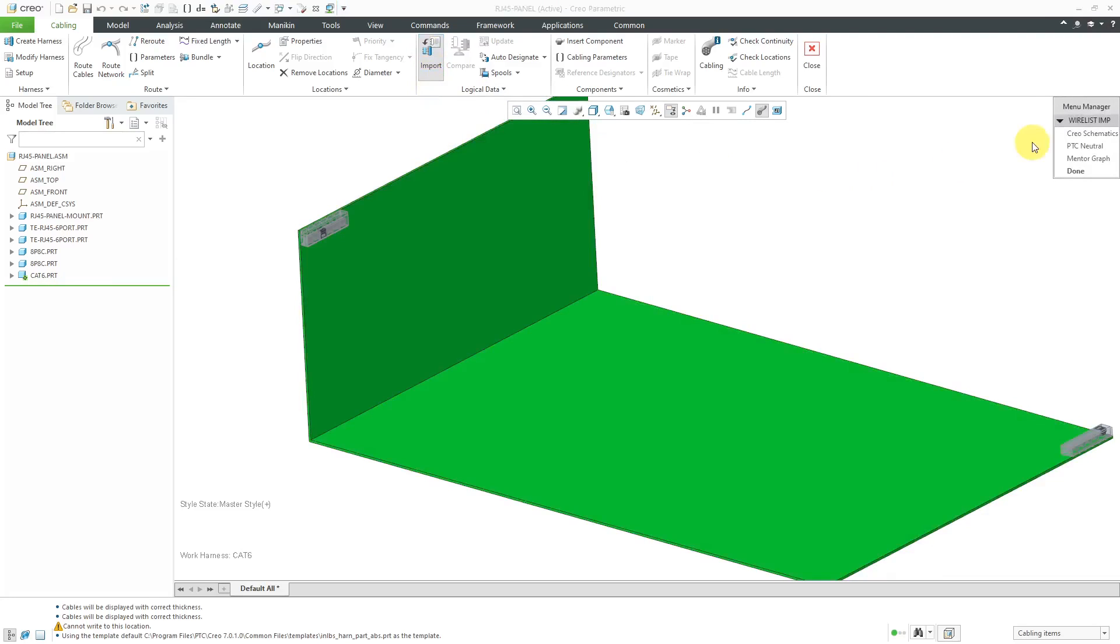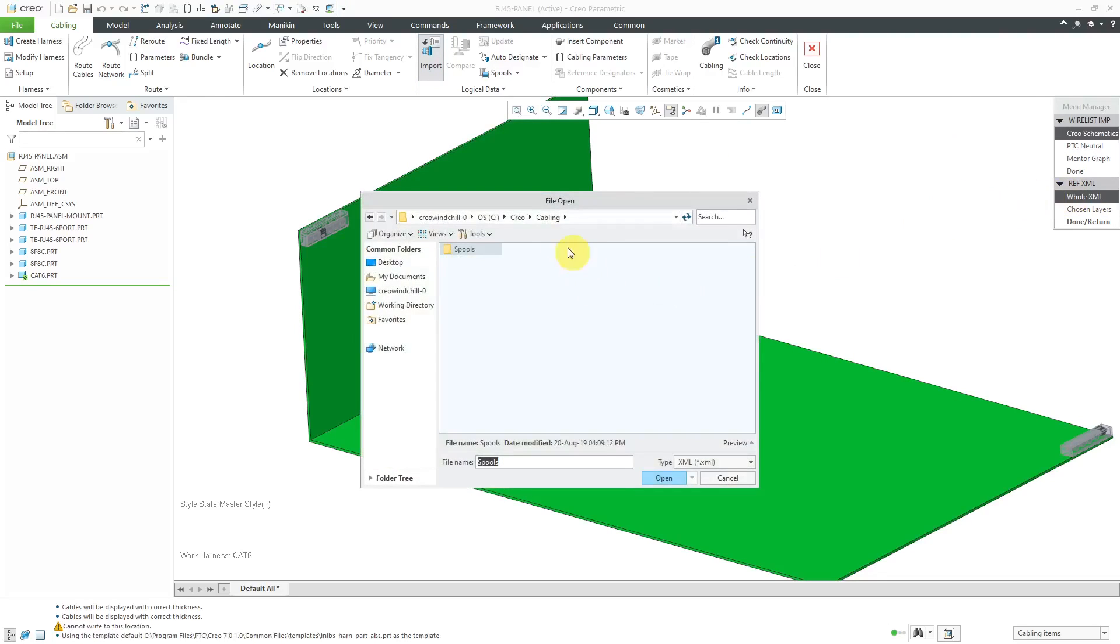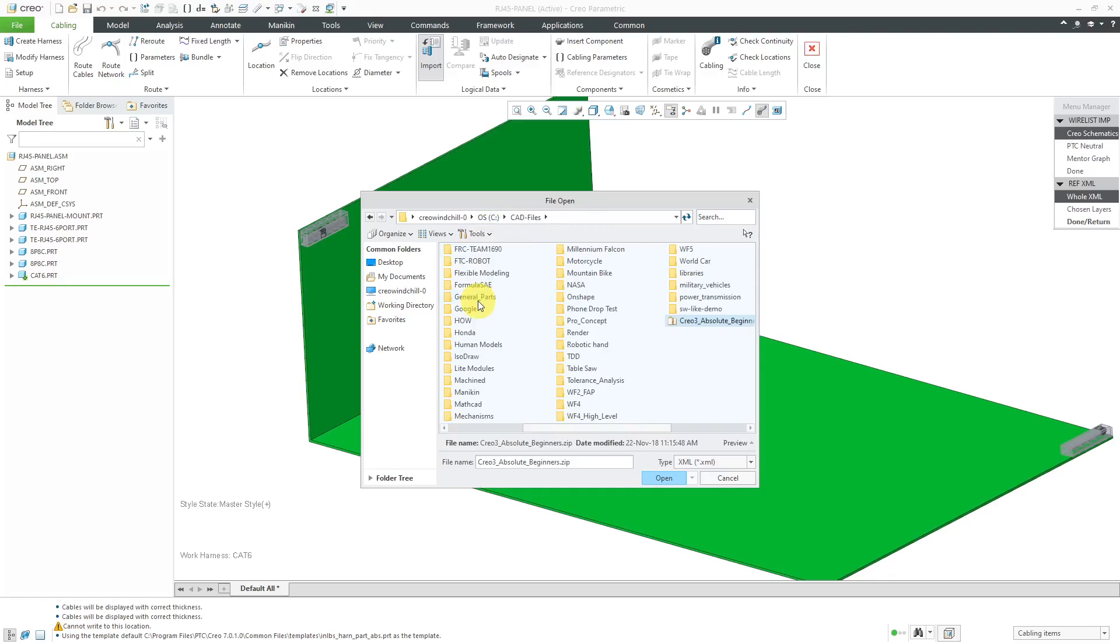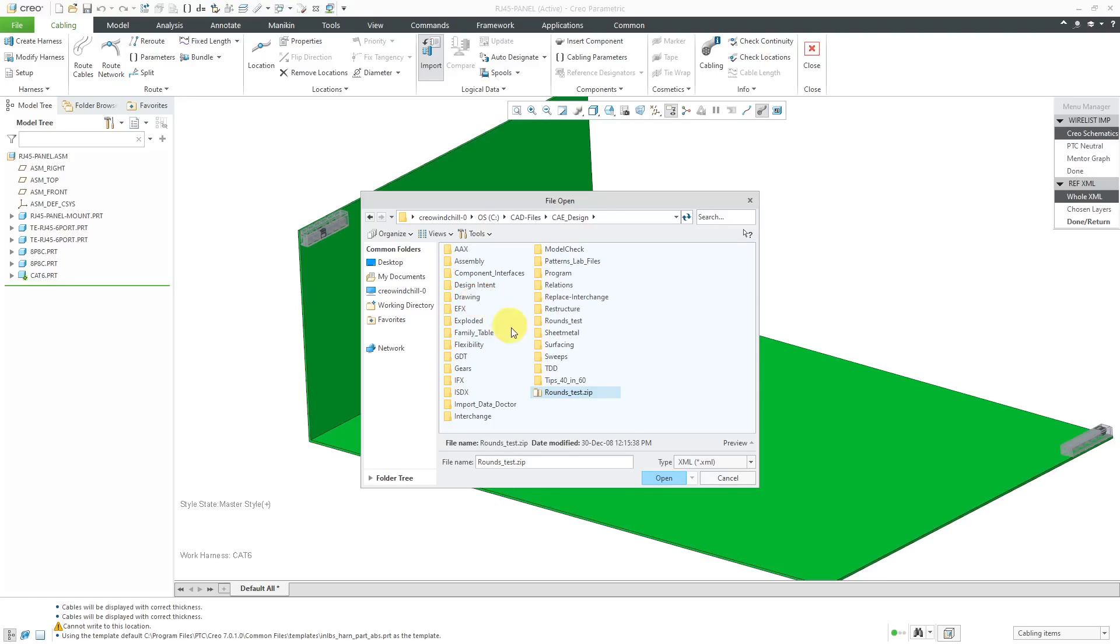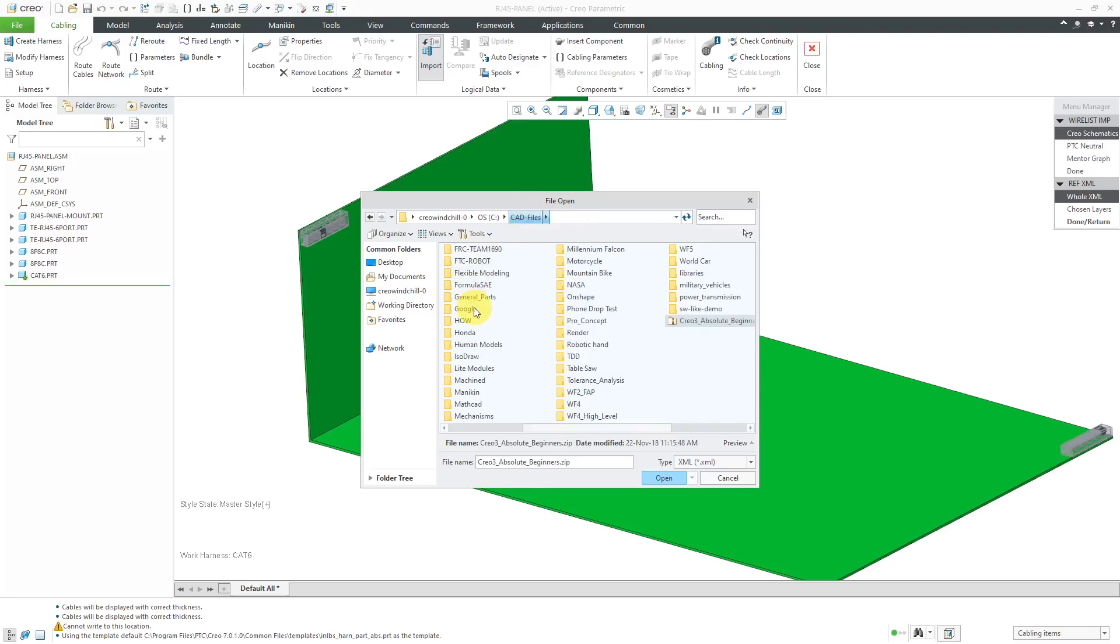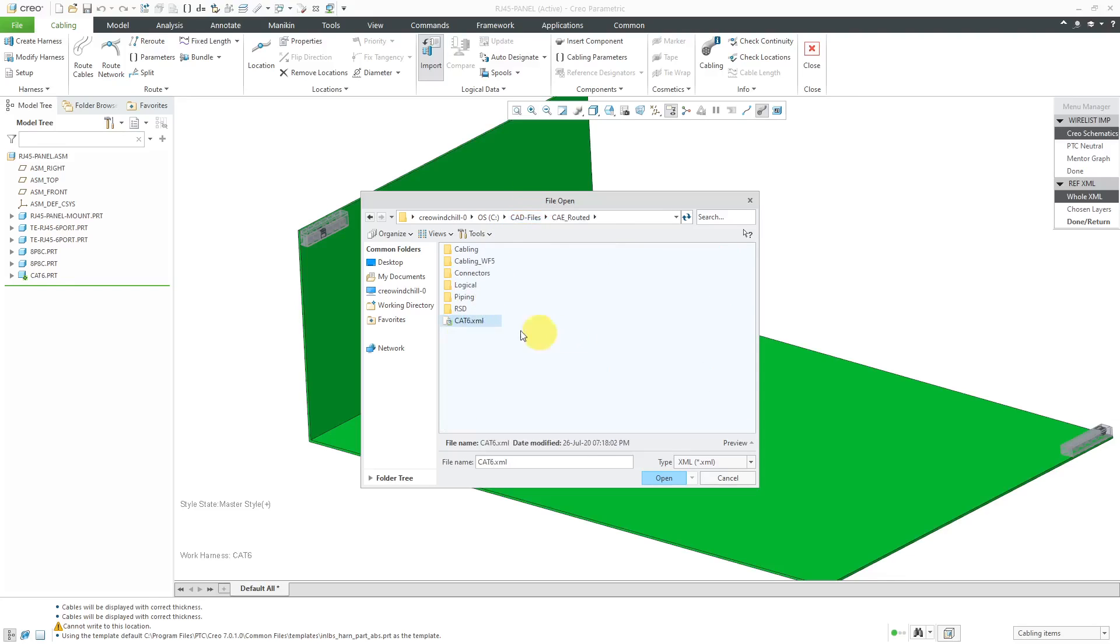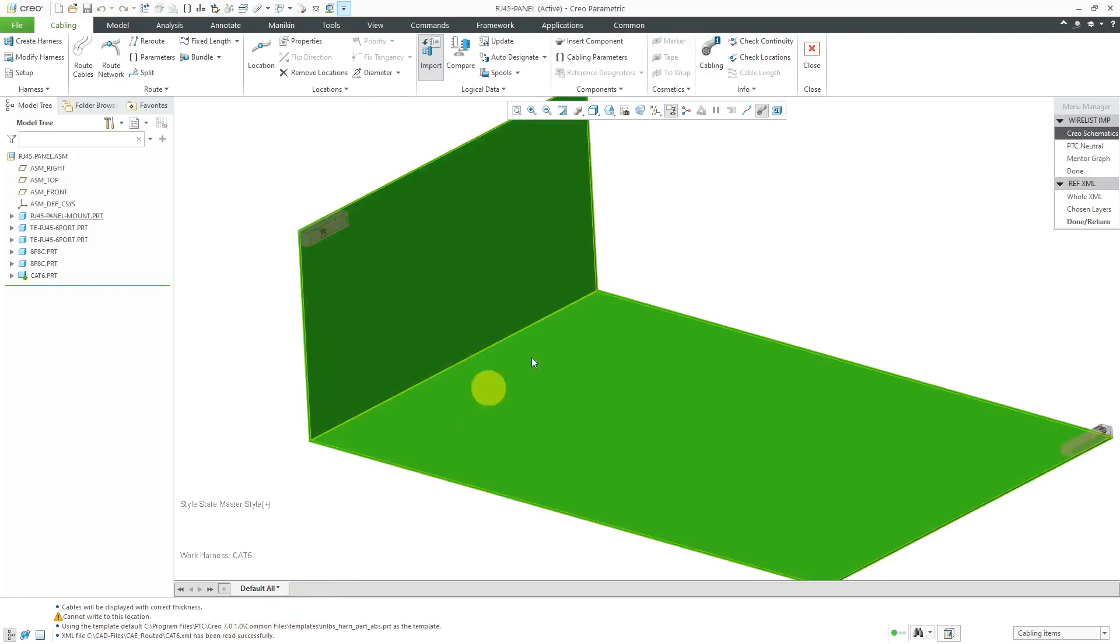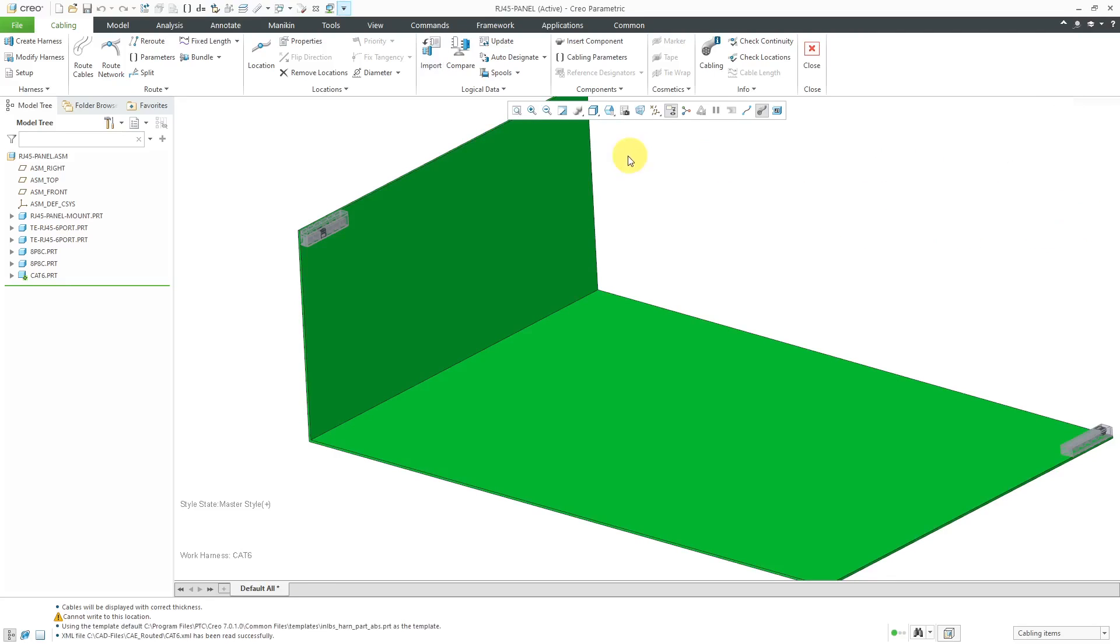Now let's bring in that XML file. I will hit the import button. We're going to import a Creo Schematics file. I'm going to import the entire XML. And let me navigate to where I stored that. There is my XML file. I will hit the open button and it says the XML file was read in successfully. Let's done return and done out of there.